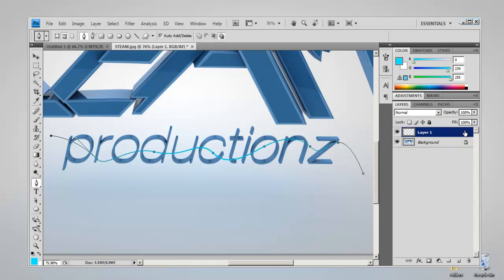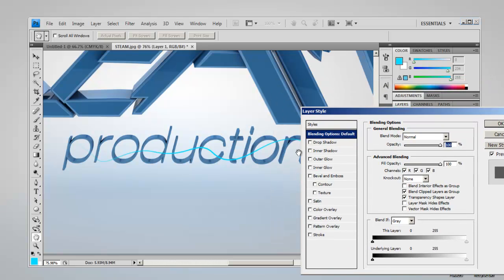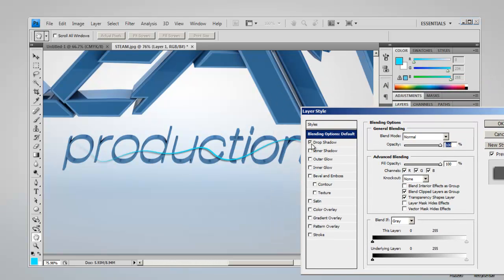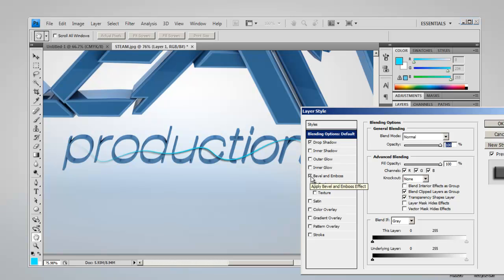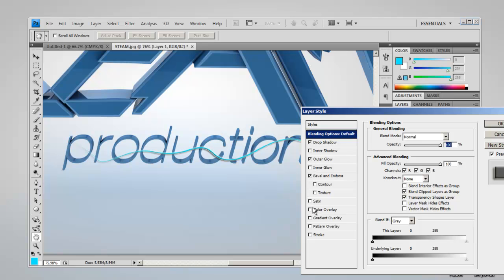Now you want to change some of the layer styles once you've deleted the path. Add a drop shadow on it. You could have a bevel if you want. Outer glow. You don't really need an inner glow unless you want it. And then color overlay to change the color.